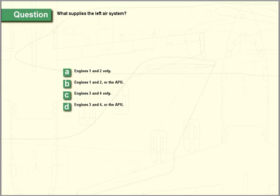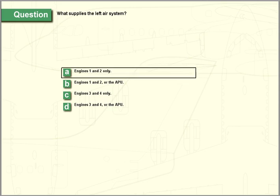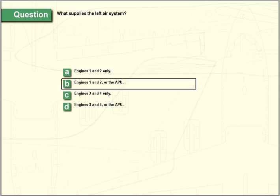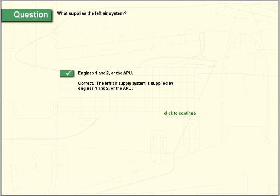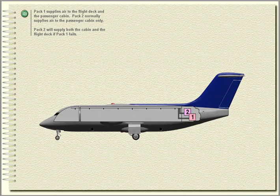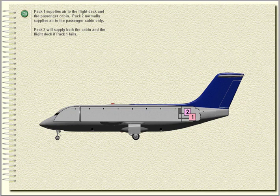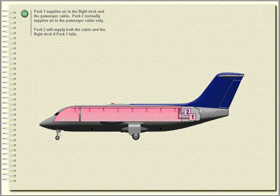Pack one supplies air to the flight deck and the passenger cabin. Pack two normally supplies air to the passenger cabin only. Pack two will supply both the cabin and the flight deck if pack one fails.